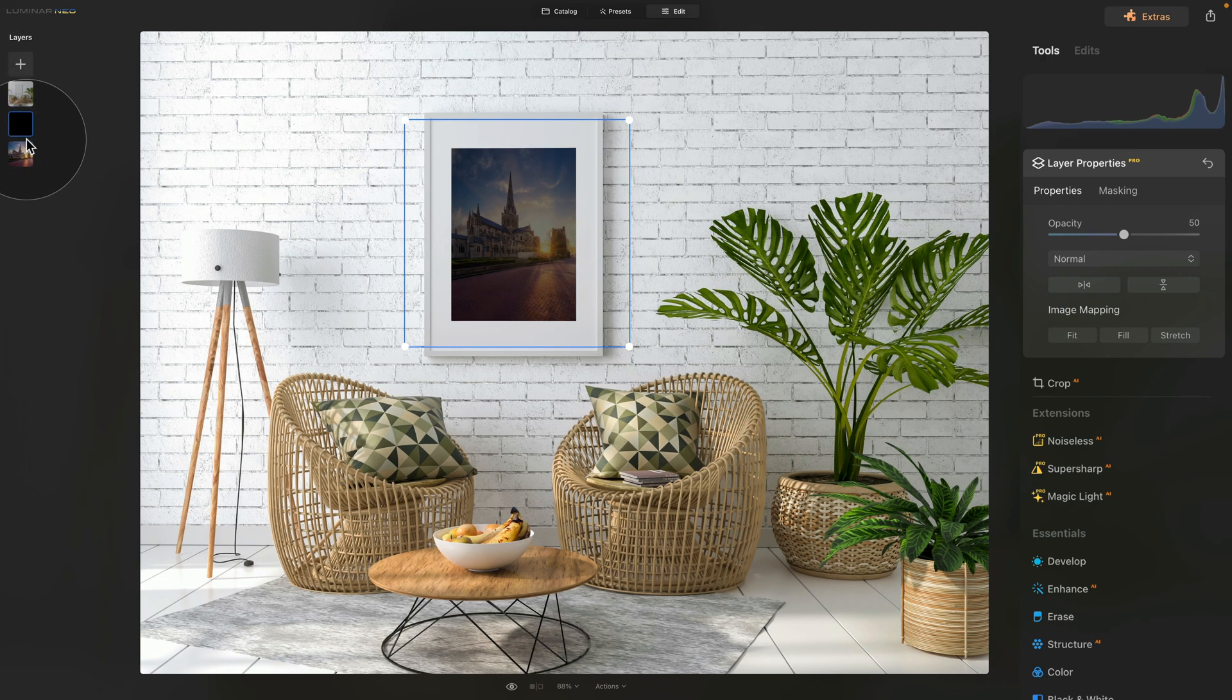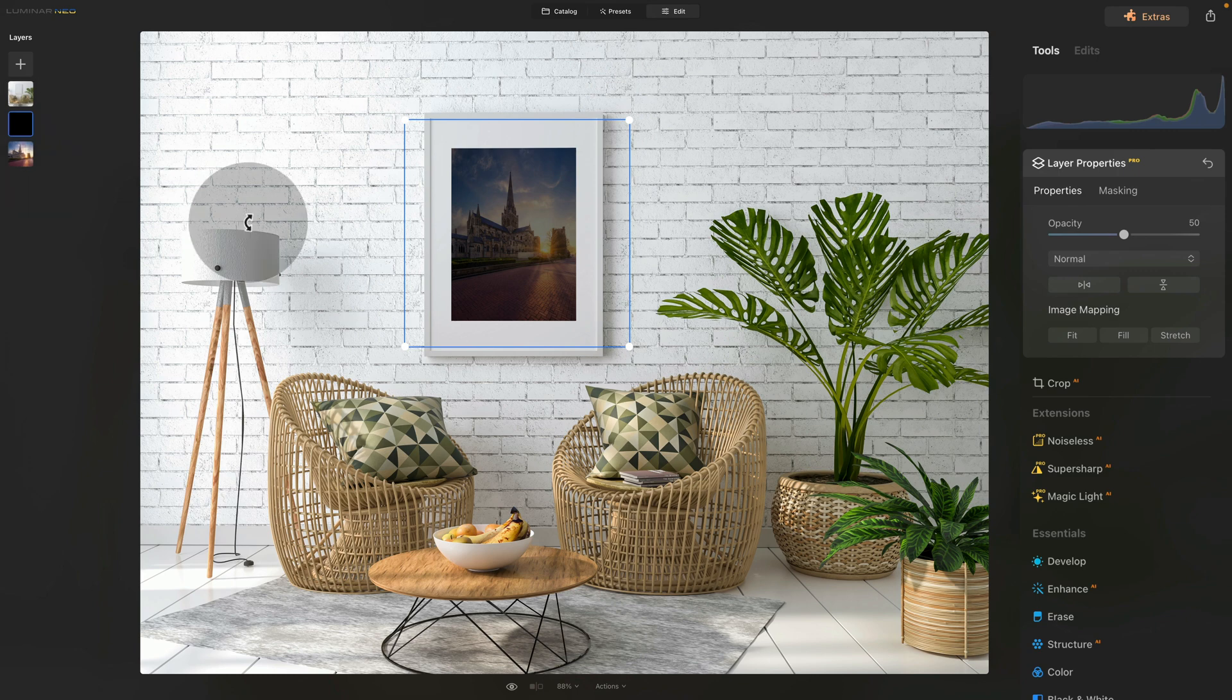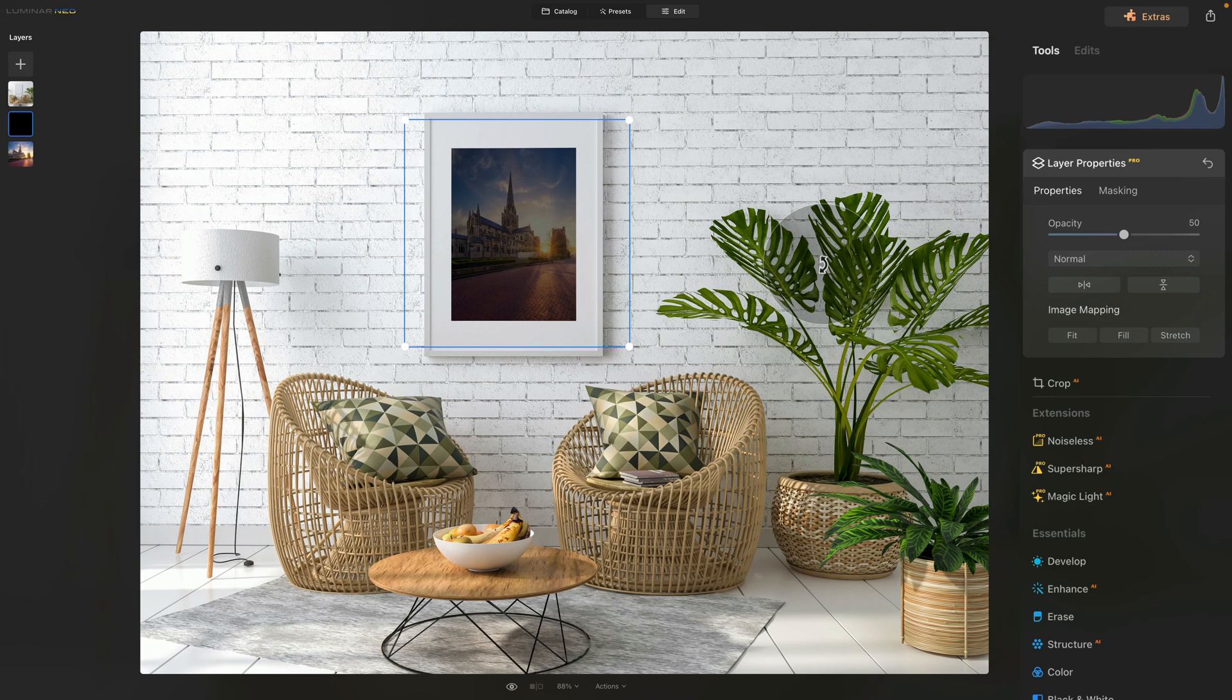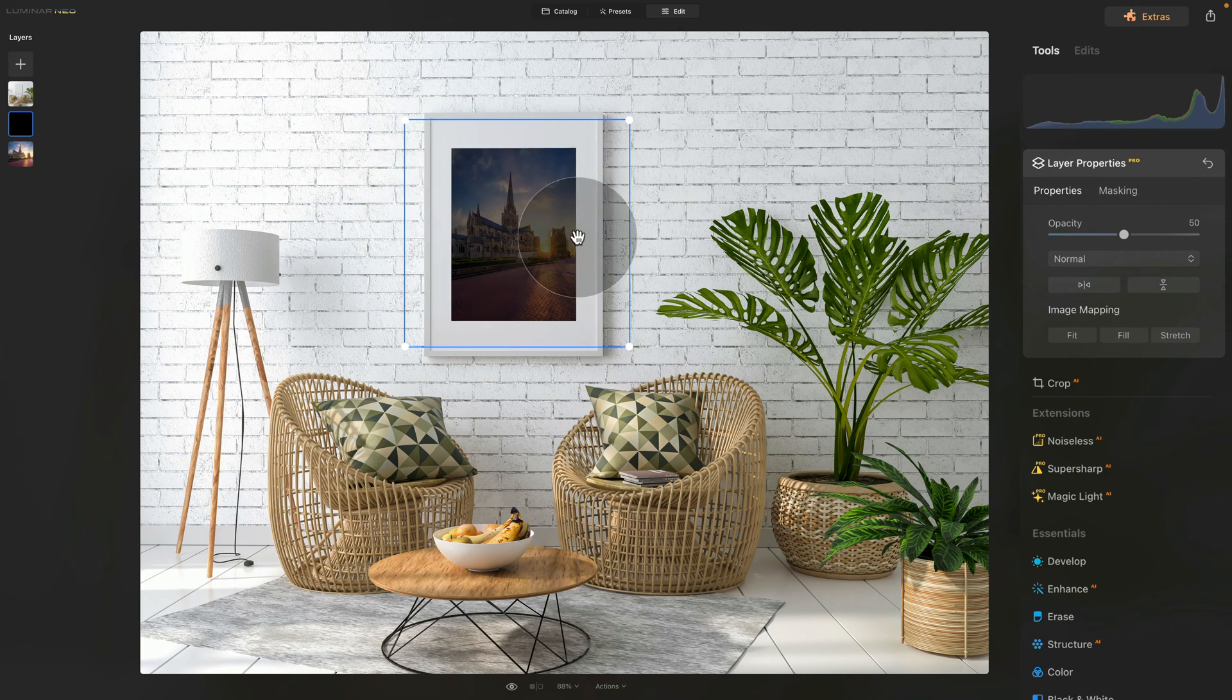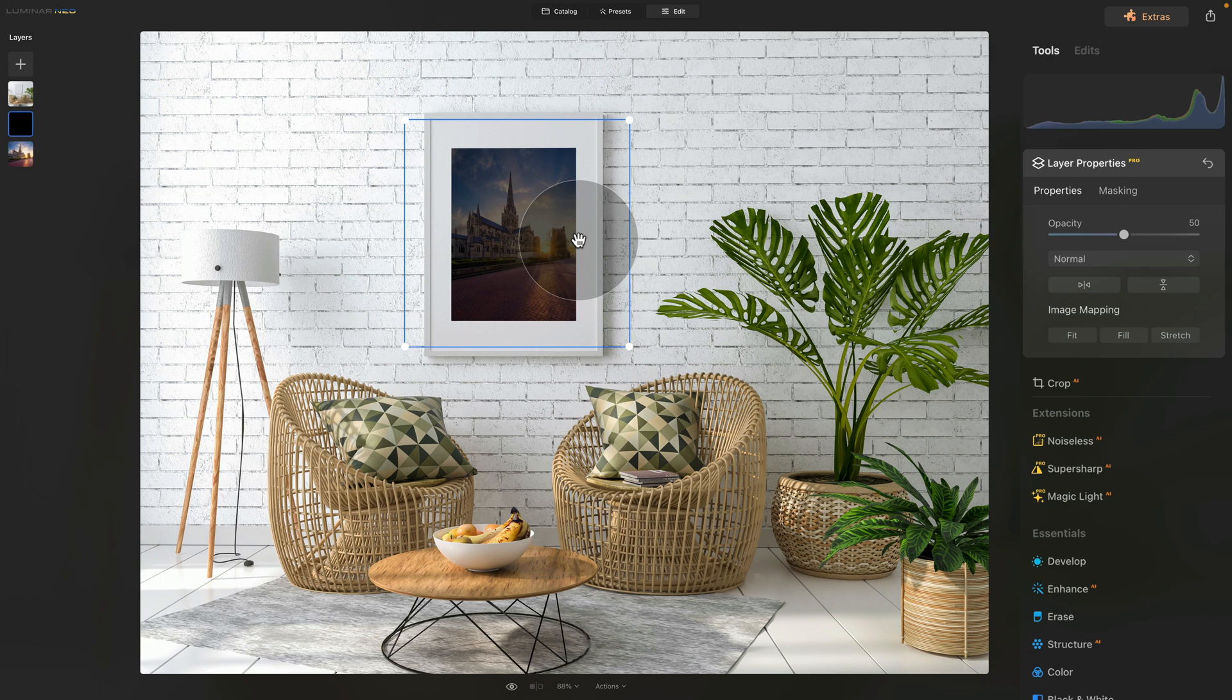Once you do that, you will see that now the black frame is only covering our original image. So it's not affecting our frame layer. That's what we want. We want the shadow to be just inside of the frame, not around it. So now we have our shadow layer ready. However, it's all over the image, and we don't want that. So to adjust this, we're going to use masking.